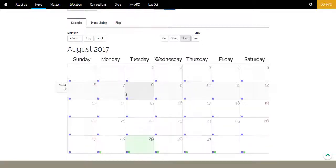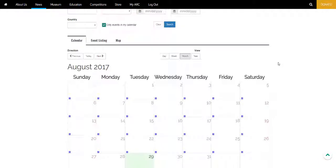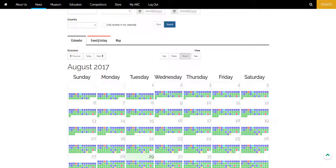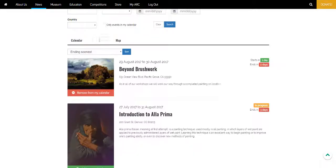So you can see here the event that I've just added. You can clear this again and see all events. The next tab to look at is the event listing.